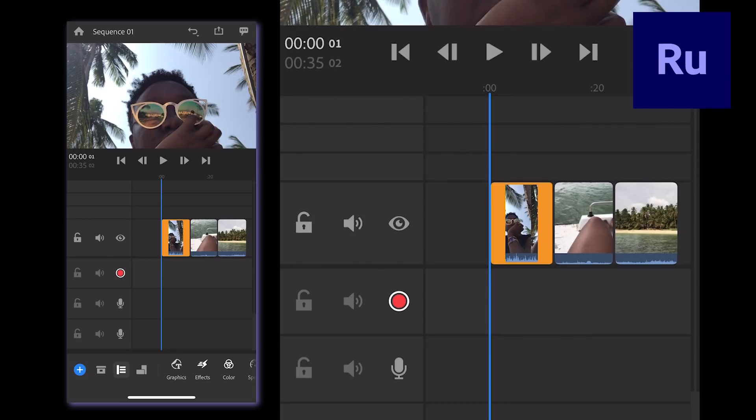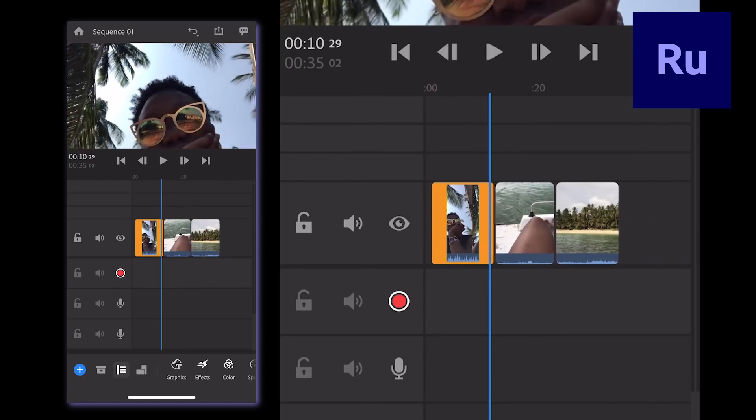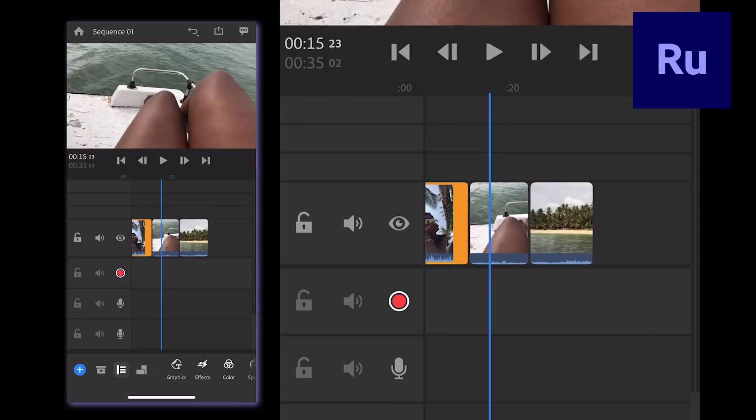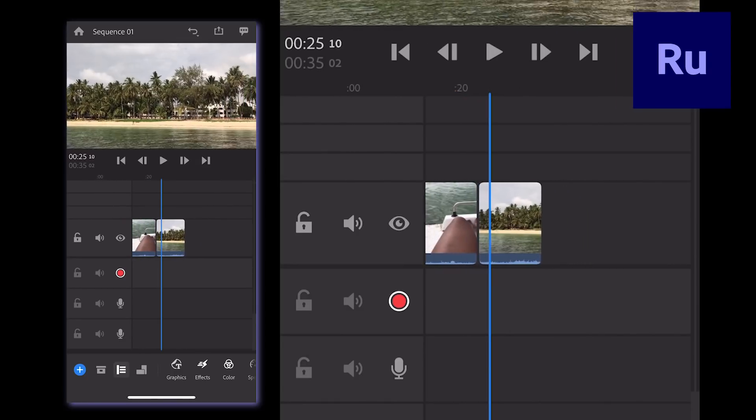If you want your voiceover to start at the beginning of the project, perfect, it's already set up. But if you want to start somewhere later on, just hold the timeline down and slide it forward to your desired start point.